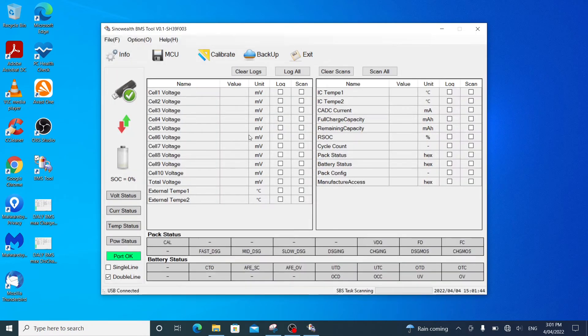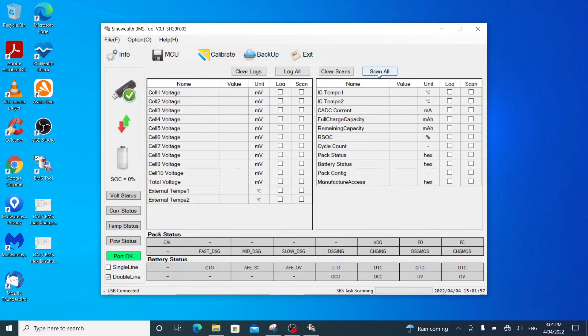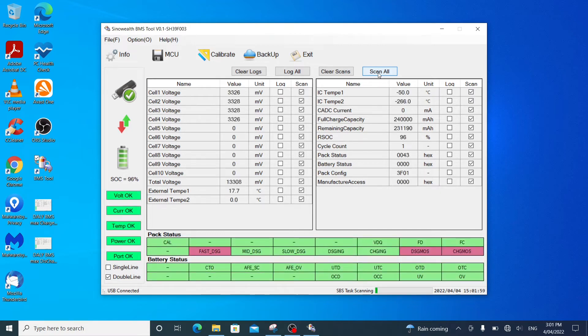And it brings up the actual SinoWealth battery management software tool, version 0.1. There is no data because you have to scan all. So I will click on scan all.